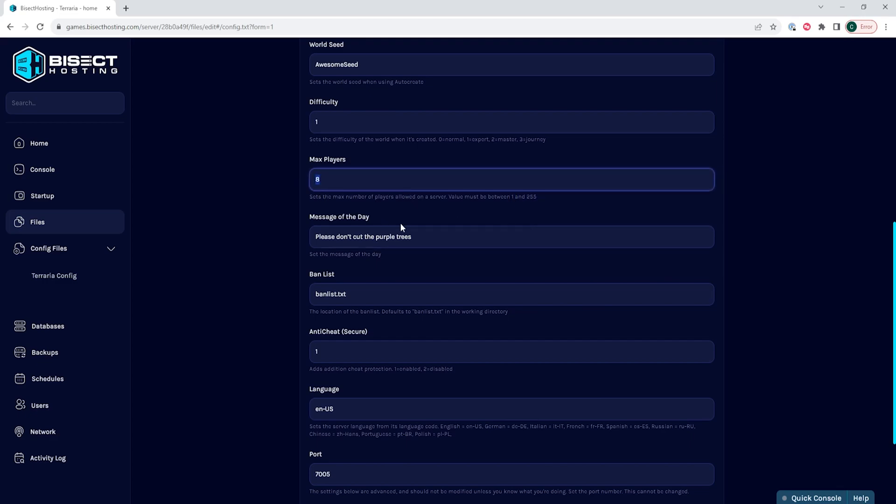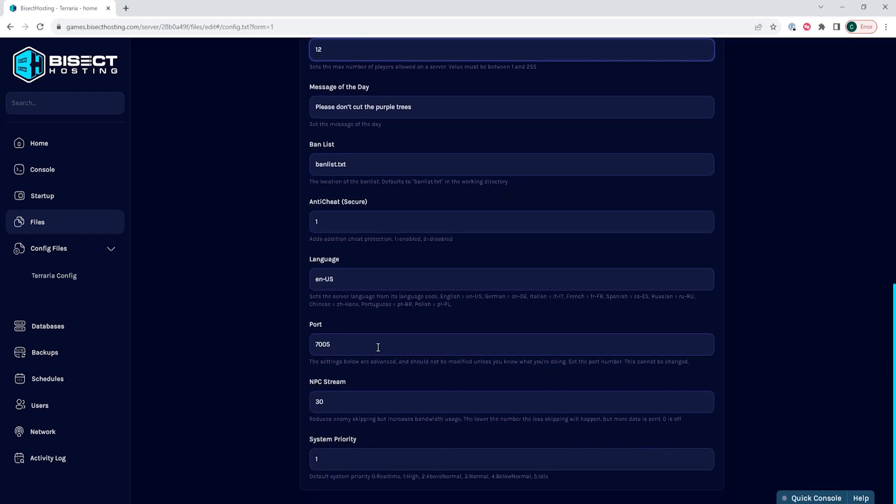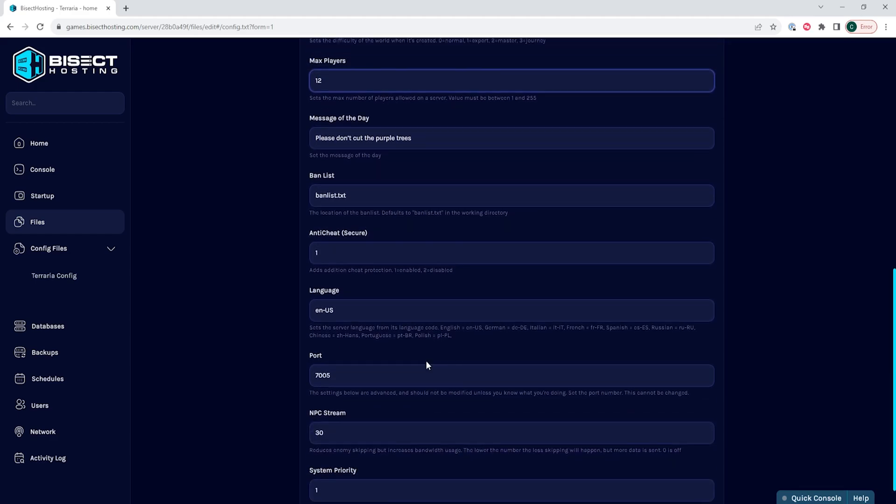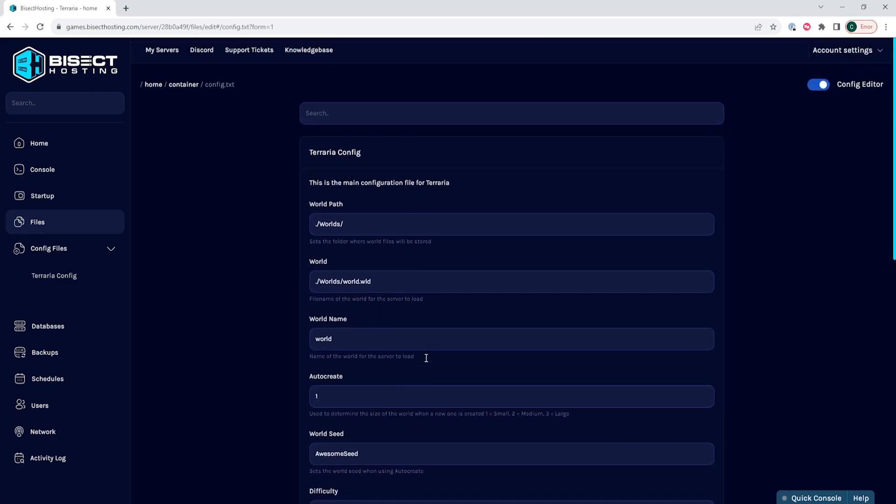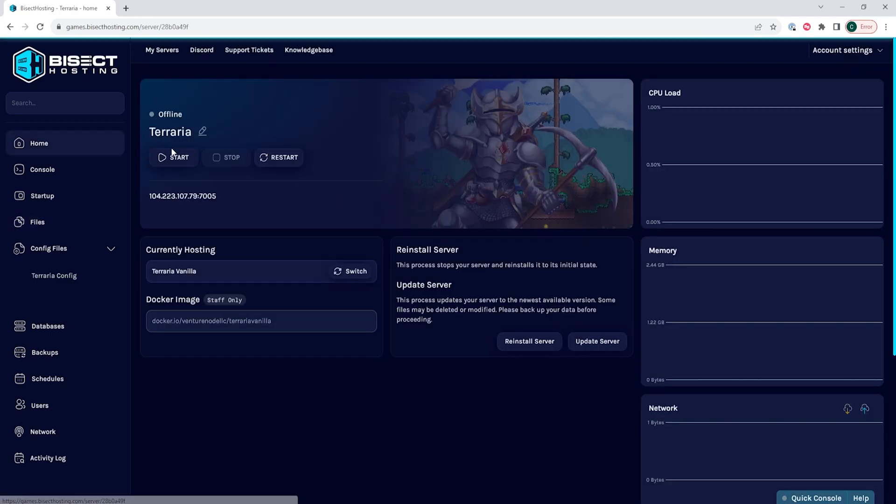Once we've changed that, we can continue to change any other settings that we would like to change within this config. Once you're done, you can start the server to apply these changes.